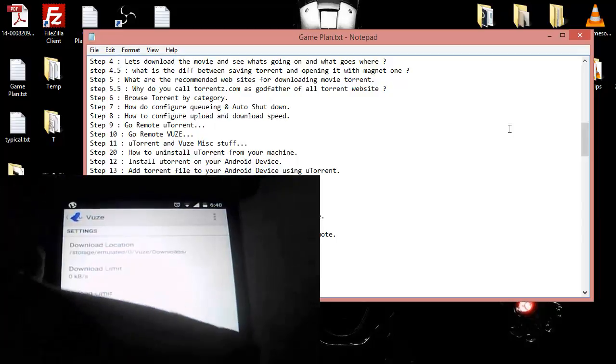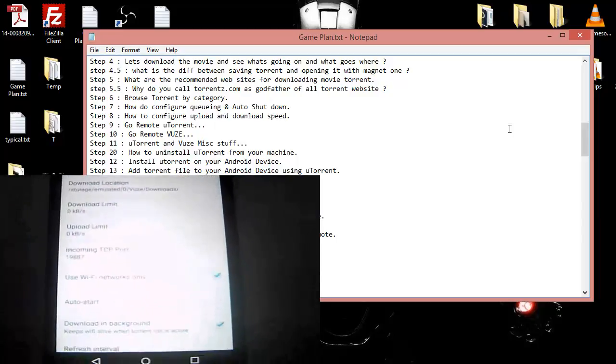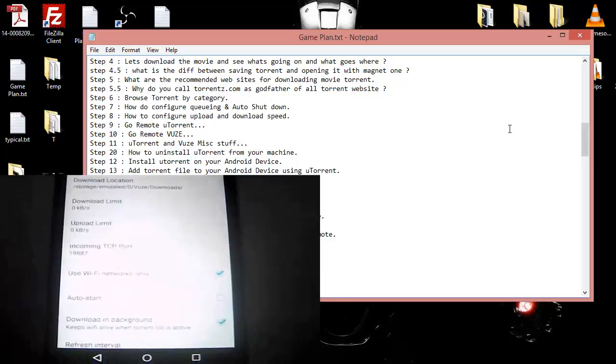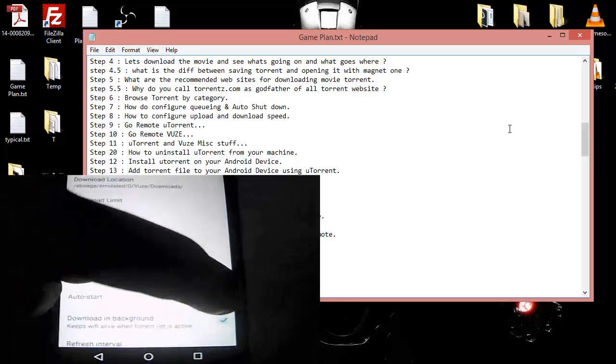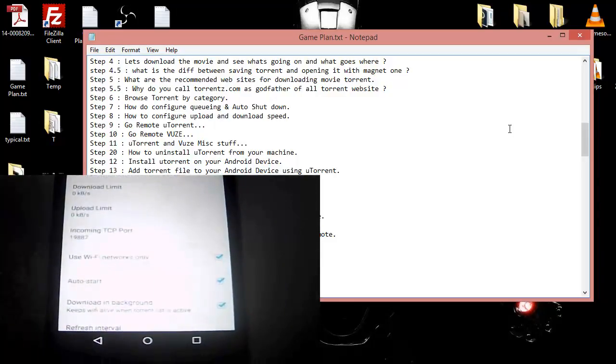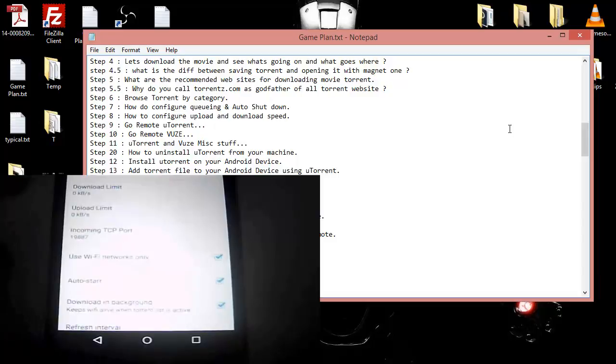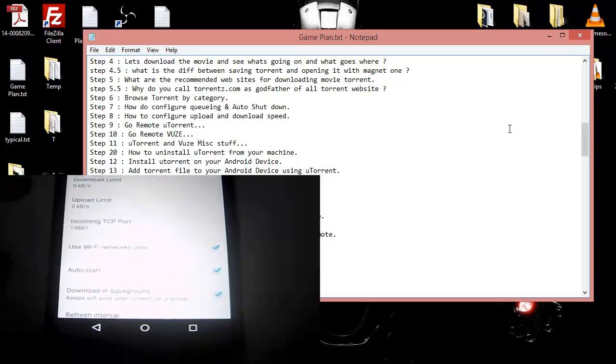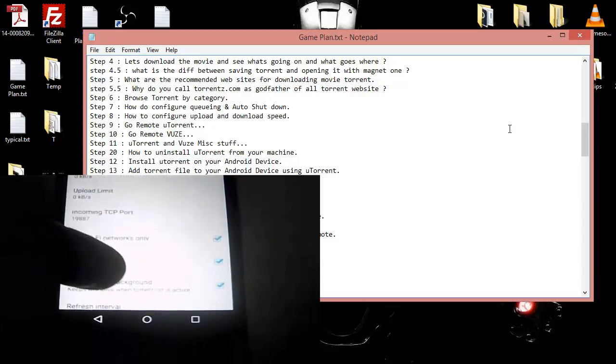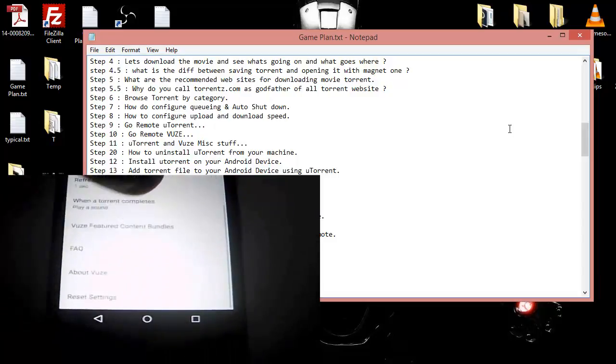This is a very important checkbox you need to enable. Then auto-start means when your mobile starts, it will automatically start Vuze and the downloading in background is a good one. The others are pretty basic.